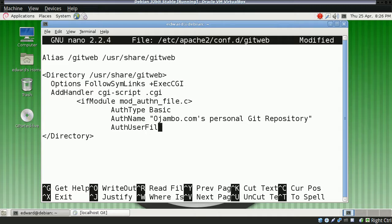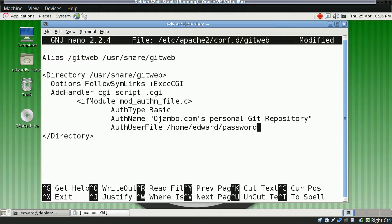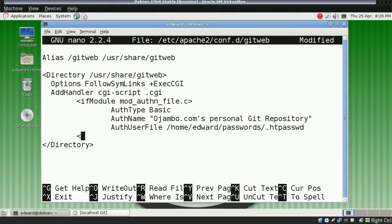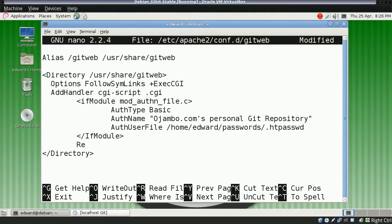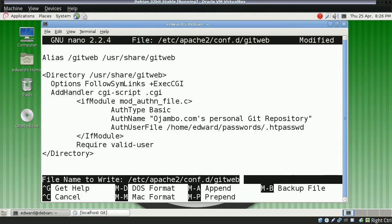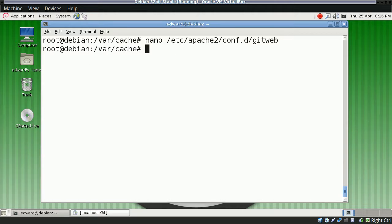Then the user file, which is basically where the password is. Put it in the home folder. Now we save this.